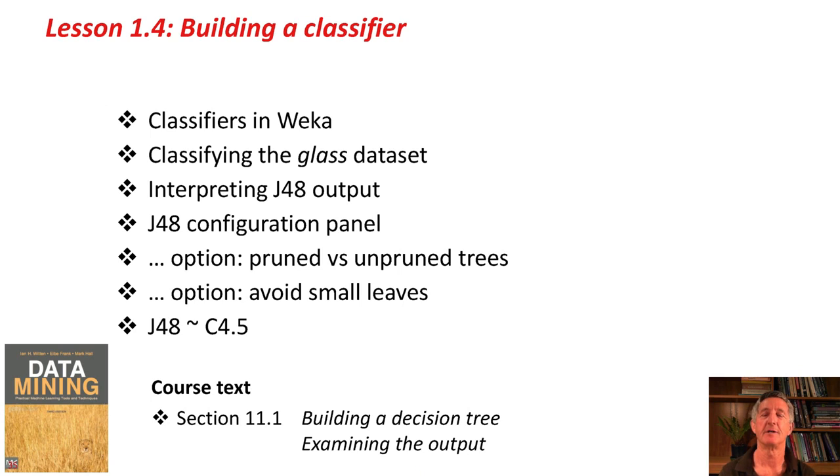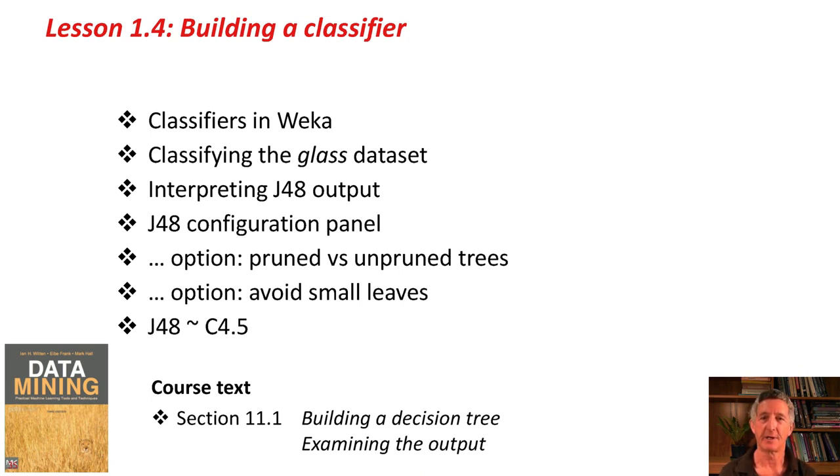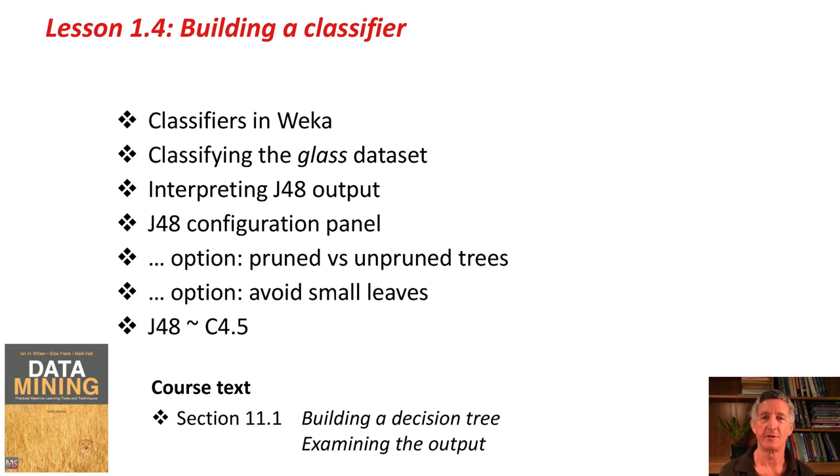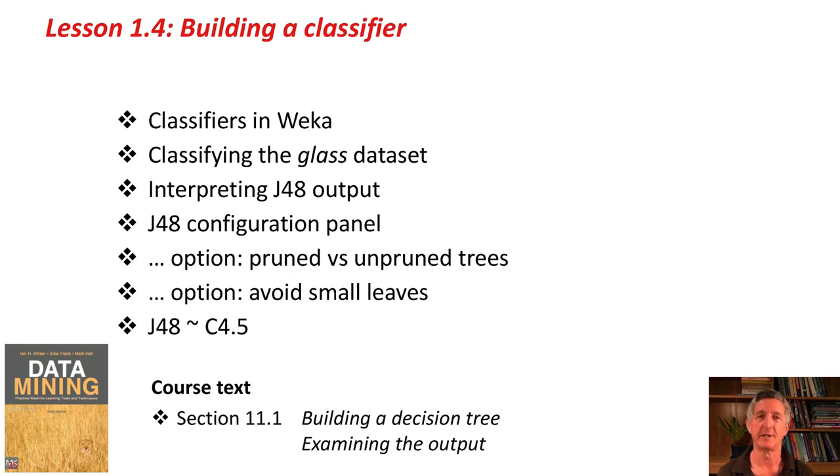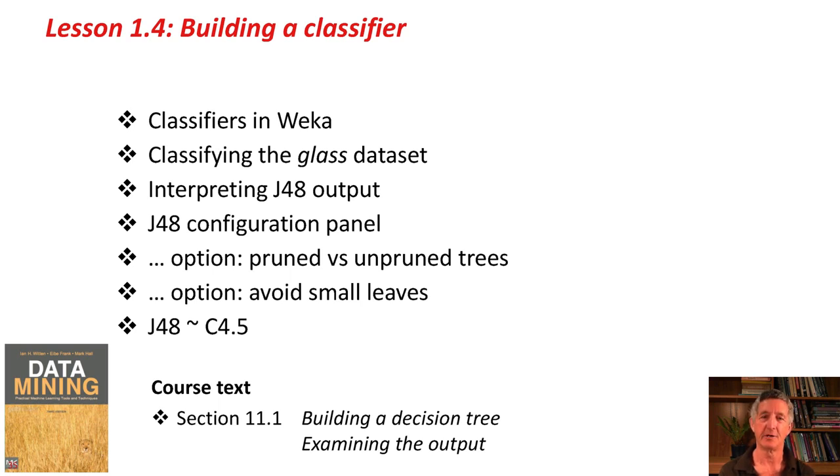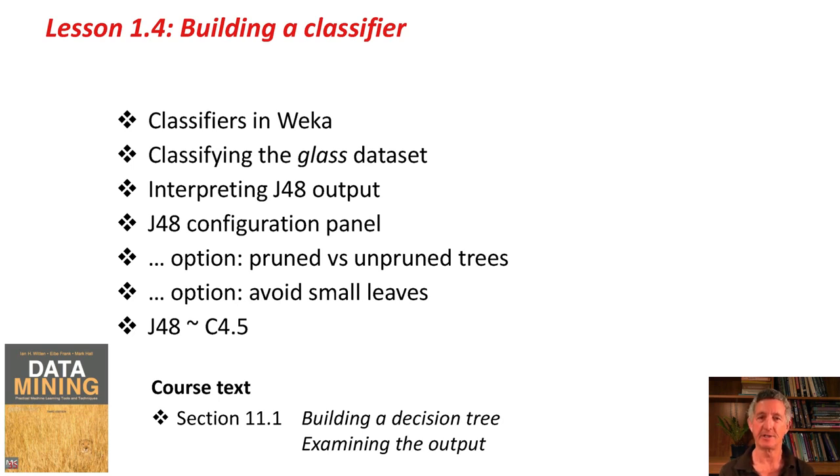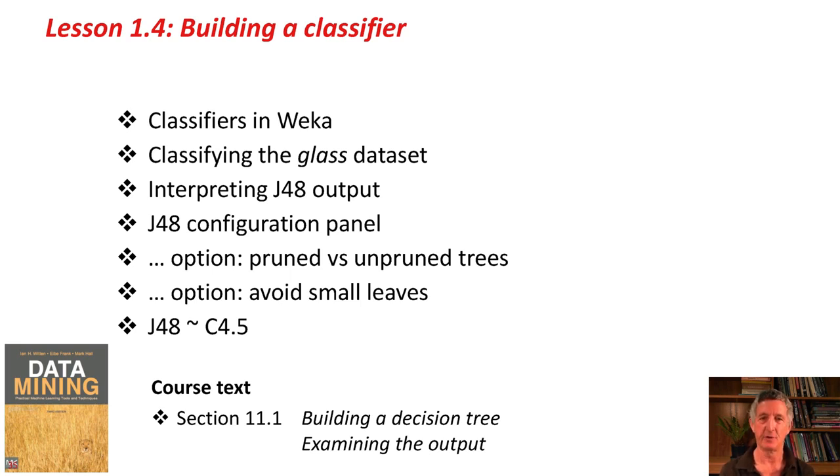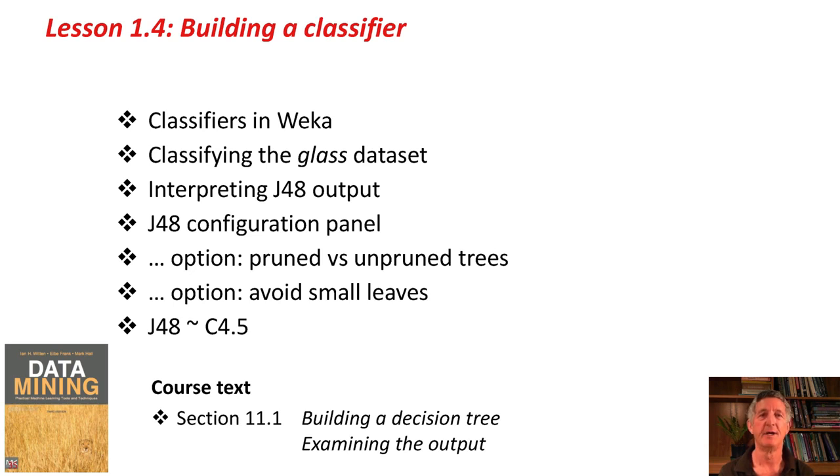We've talked about classifiers in Weka. I've showed you where you find the classifiers. We classified the glass dataset. We looked at how to interpret the output from J48, in particular the confusion matrix. We looked at the configuration panel for J48. We looked at a couple of options, pruned versus unpruned trees, and the option to avoid small leaves. I told you how J48 really corresponds to the machine learning system that most people know as C4.5. C4.5 and C4.8 were really pretty similar. We just talked about J48 as though it's synonymous with C4.5. You can read about this in the book, section 11.1, about building a decision tree and examining the output.